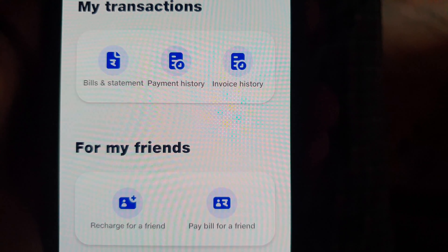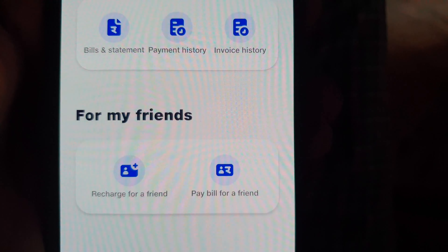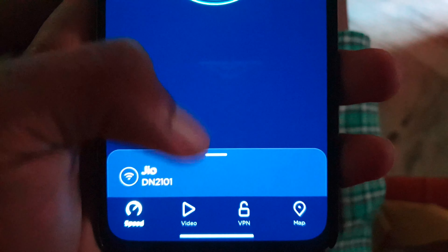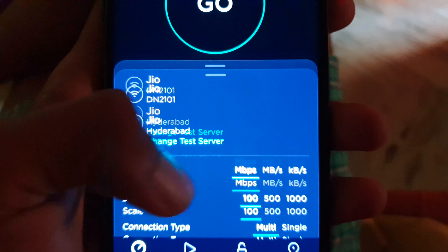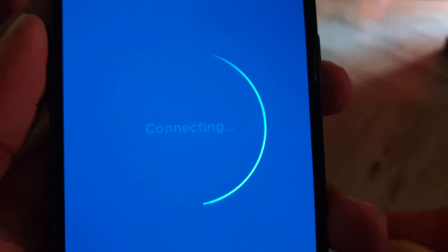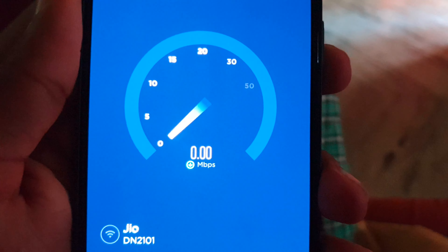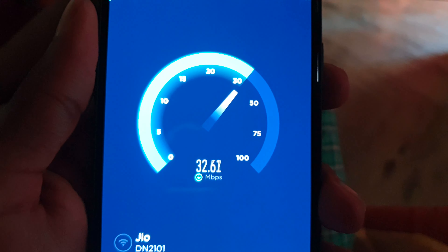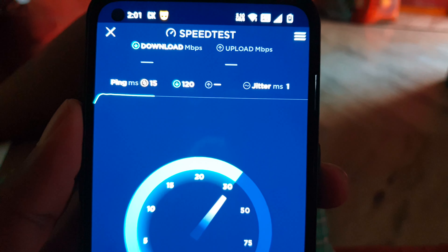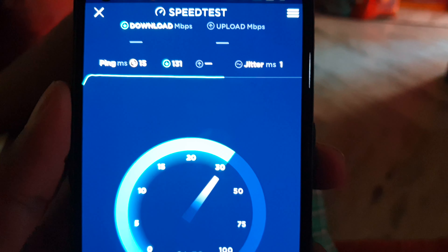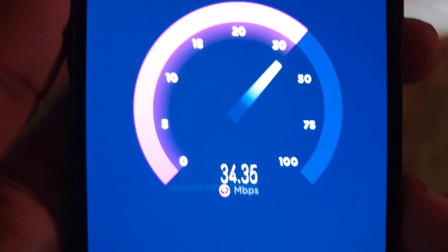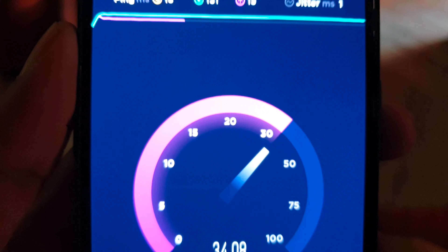I have a basic plan, only for free calls and network calls. I will test the network speed — the upload and download speed. I have about 30 to 35 megabytes.